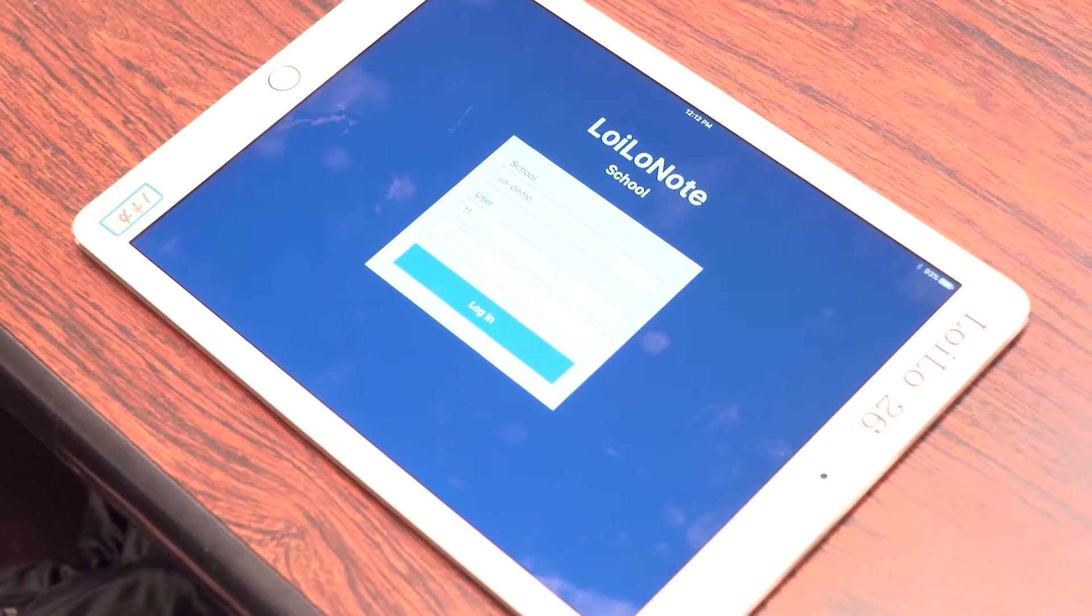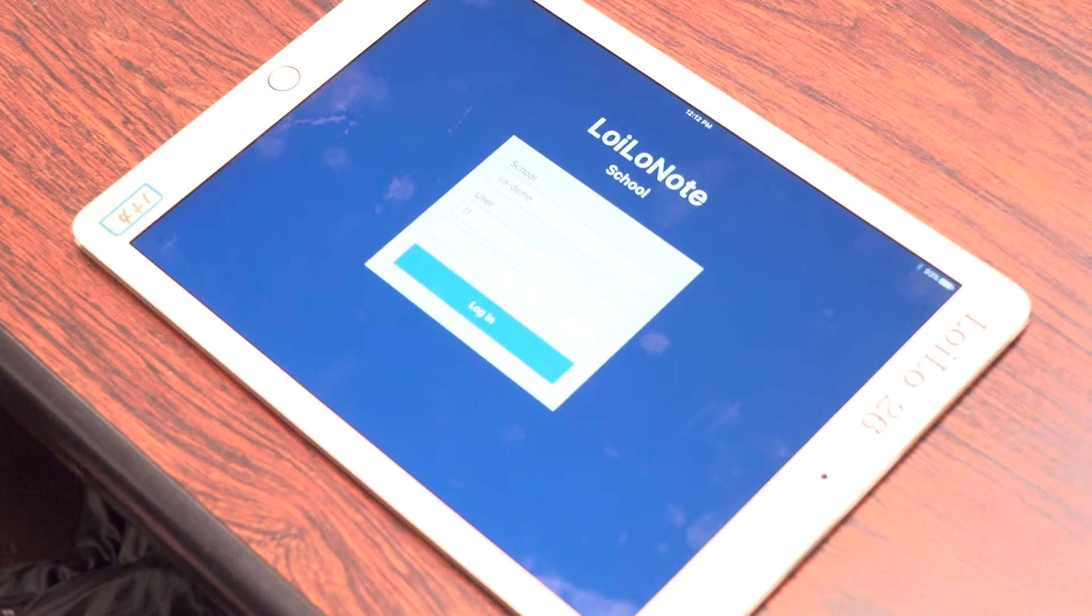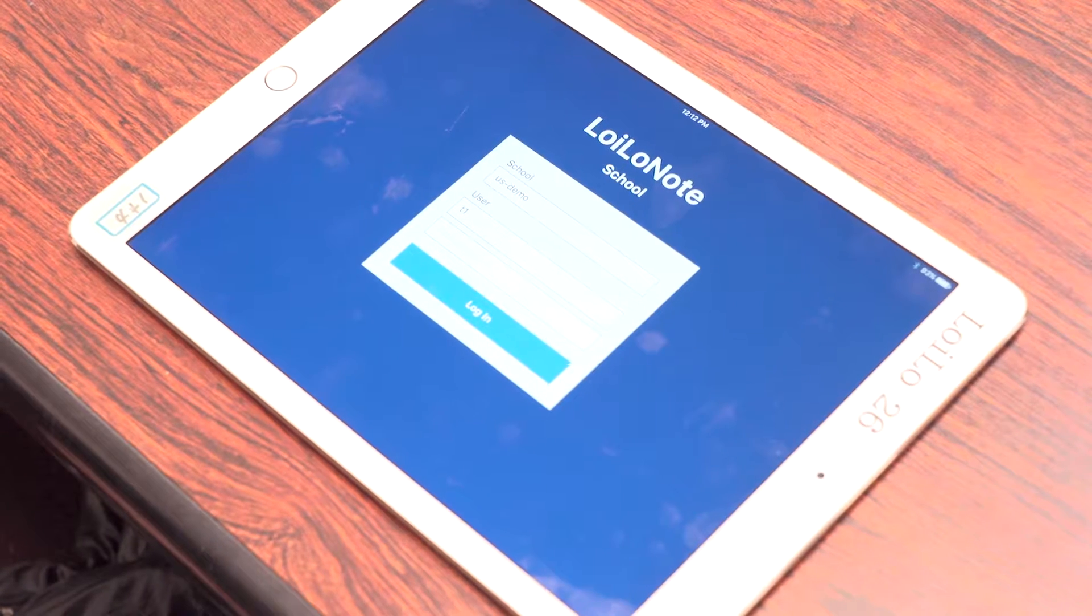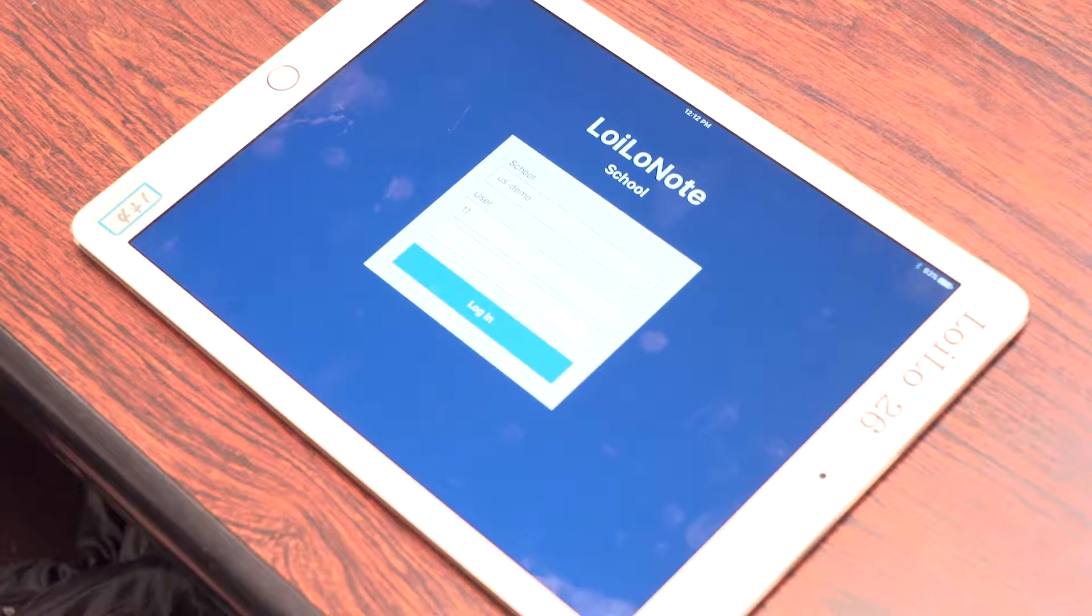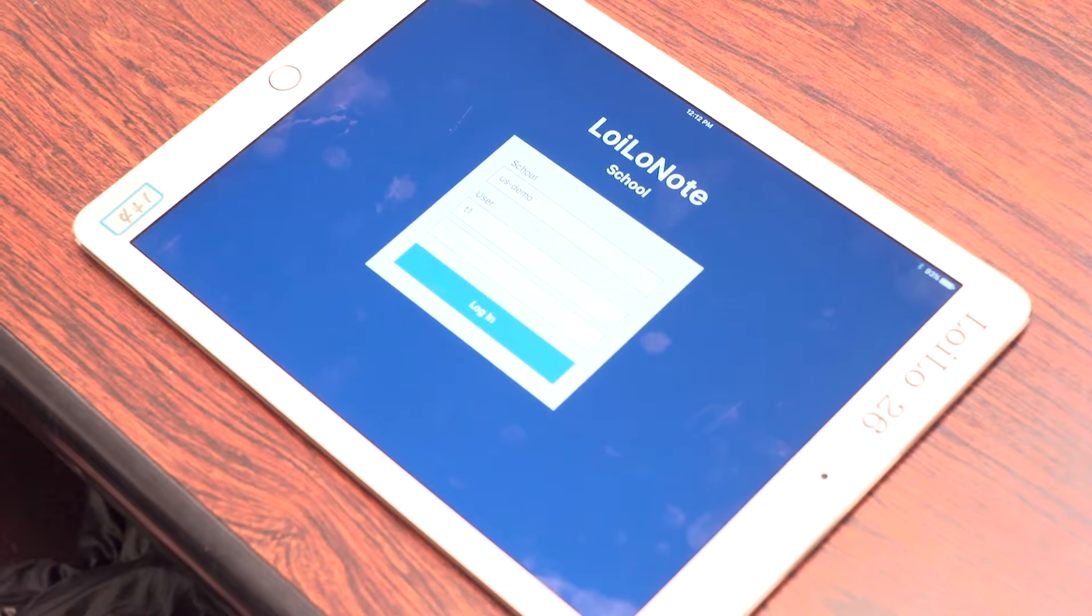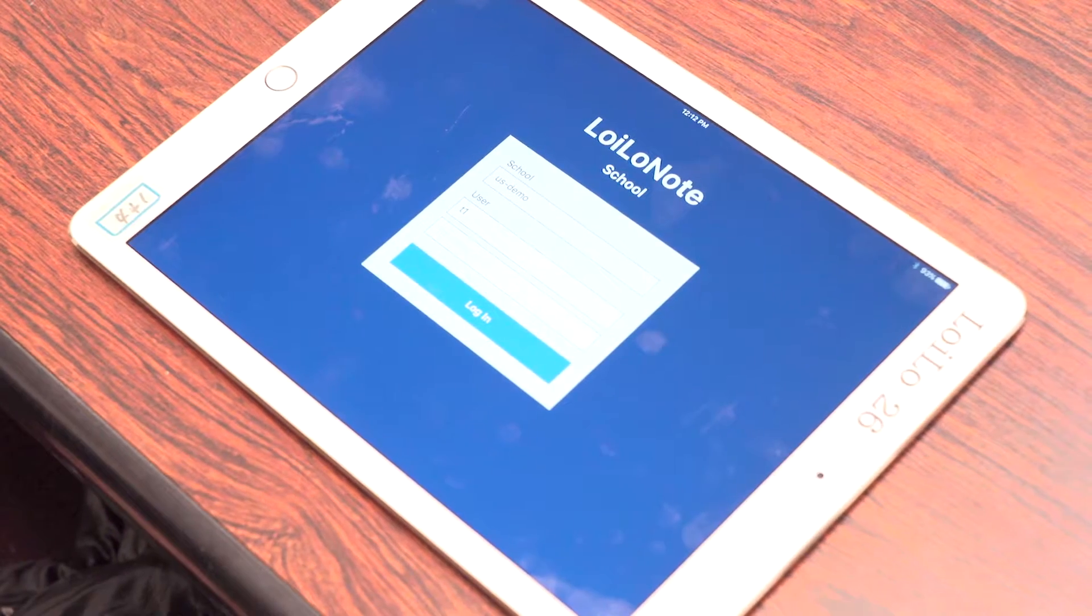First, introduce yourself and thank everybody for participating in the workshop. Then explain briefly about the app. What is Loyola Note School? Loyola Note School is a learning support app designed for both teachers and students.